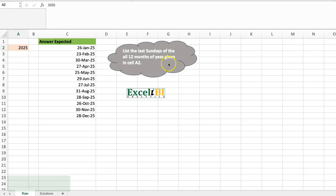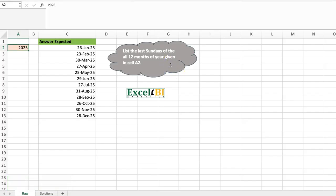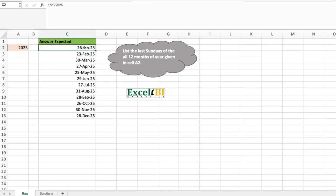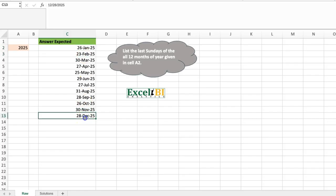This is challenge 653. It's very straightforward — simply list the last Sundays of the 12 months of the year based on the year in cell E2. So if this is 2025, I want to list all the last Sundays for each month: last Sunday in January, last Sunday in February, all the way to last Sunday in December. The formula should be dynamic so that when the year changes, it also updates.